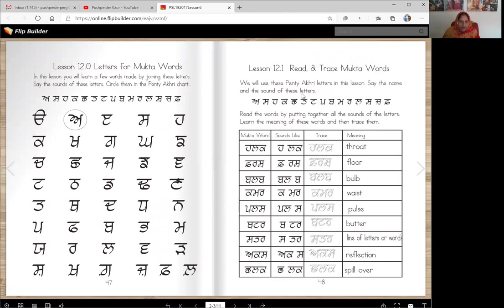Say the name and sound of these letters, just like we did over here. You will do this with the same letters after we finish the video. Let's read the words by putting together all the sounds of the letters.